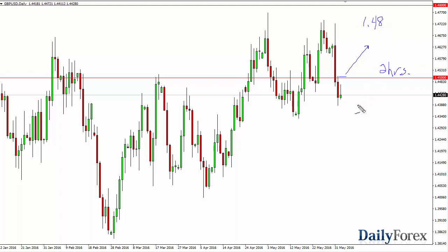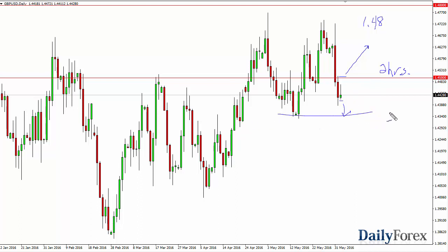I think that would send this market looking for 1.48 — might take a few days to get there, but that could be a trading opportunity. If we break down through here, that's just more of the same, and there's a lot of noise below. I'm not really a big fan of selling this pair simply because there are no real clear-cut areas.